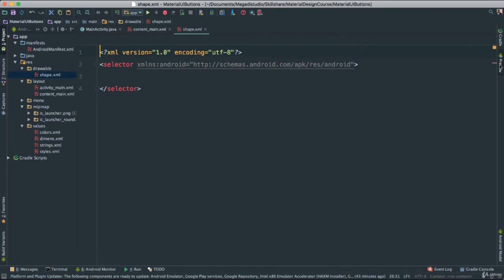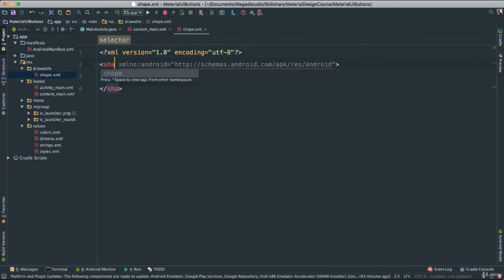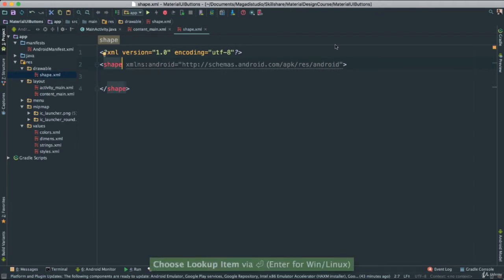Let's get rid of our preview here. Now we don't want a selector, we want a shape. So the moment you type shape, there it is, say enter, and there we go.